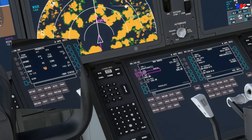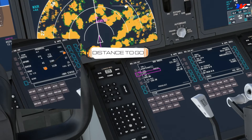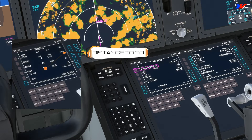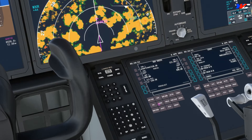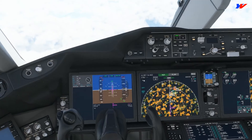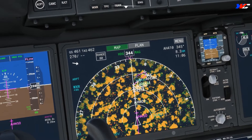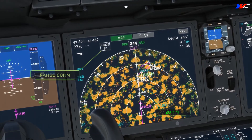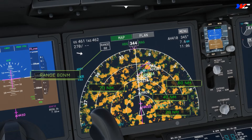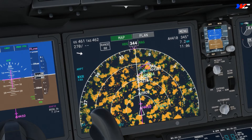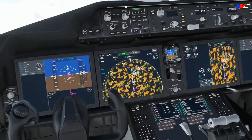Where do we find how many track miles we have left? The answer is the progress page, but in the simulator the progress page shows the entire track miles from departure to destination and doesn't update to the distance to go. So let's eyeball it from the ND. The ND range is set to 80 nautical miles, so the arcs represent 20, 40, and 60 nautical miles. We have a turn about 10 nautical miles out, so roughly 70 nautical miles total.